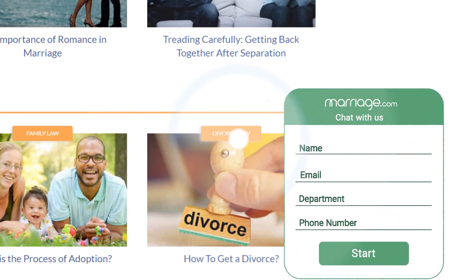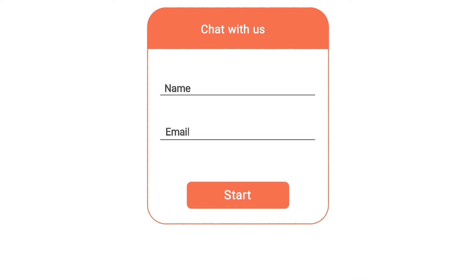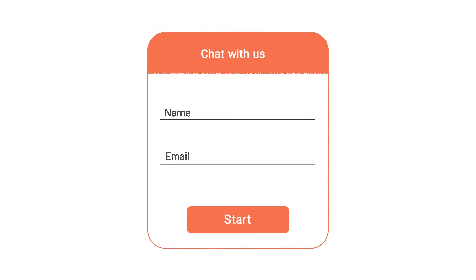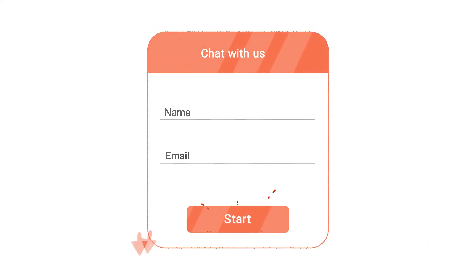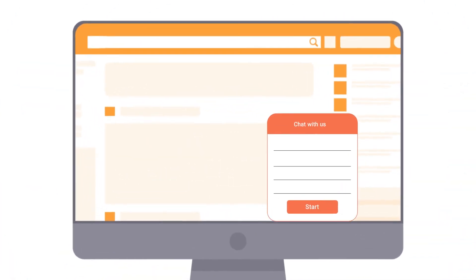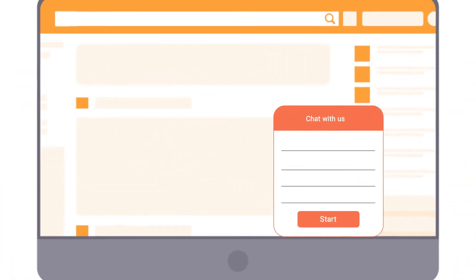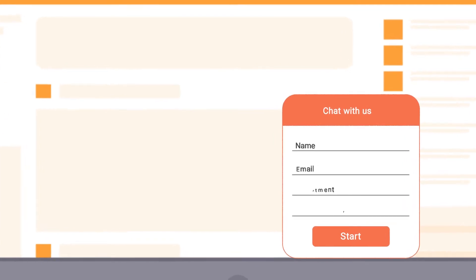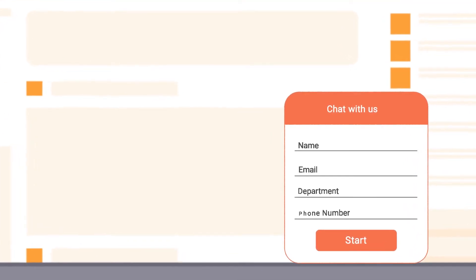You can use pre-chat forms to collect information from visitors and customize their pre-chat experience. You can define what information the user should provide to start a chat, such as name, email, department, and more.